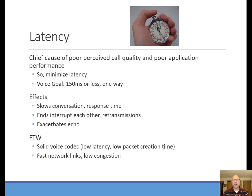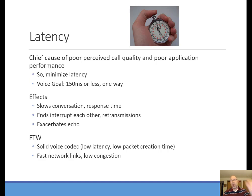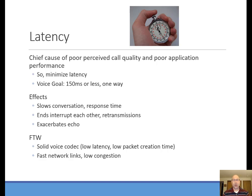Latency is the chief cause of poor perceived call quality or poor application performance, so it's the number one thing we worry about. The obvious goal is to minimize latency. For voice, we have a very particular number: 150 milliseconds of one-way delay. Anything beyond that makes it really tough to have a conversation. You can see examples of this in satellite transmission, where it's very awkward waiting for the person on the other side to respond.